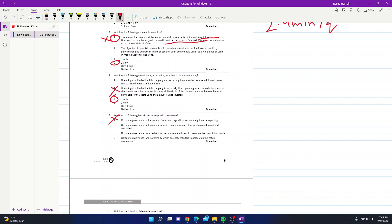Continuing the process of elimination: option B — corporate governance is the system by which companies and entities are directed and controlled — seems correct, so we leave it. Option C — carried out by the finance department — is incorrect. Option D — monitoring impact on the natural environment — is also incorrect. By elimination, part B is the correct answer. For these tricky questions, process of elimination will help you a lot.